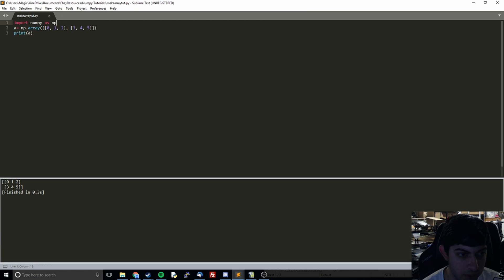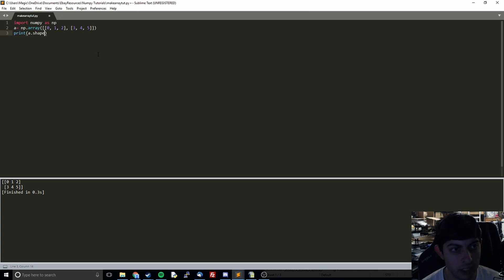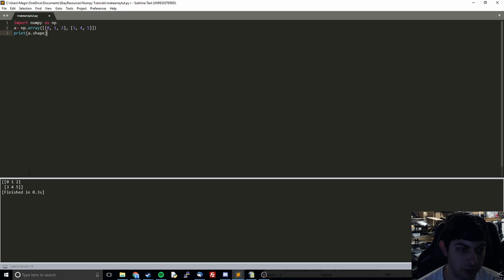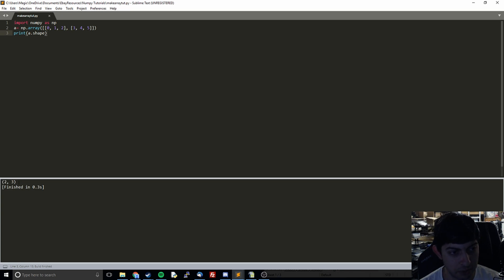There we go. So you can see it exactly like we expected, 0, 1, 2, 3, 4, 5. And then I'm going to show a new thing that we haven't seen before, which is shape. So you just do dot shape on any numpy array and then it's going to return you the shape of that. So we're expecting it to return us 2, 3. And so sure enough, it gives us the tuple 2, 3.